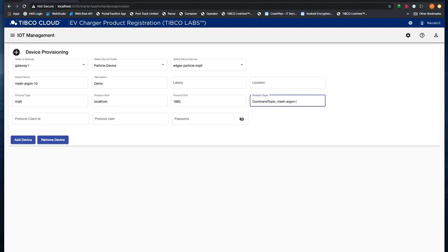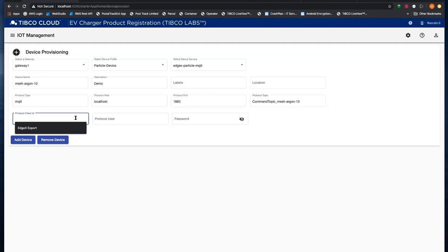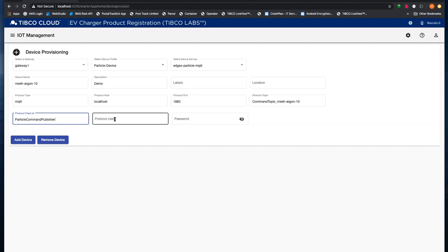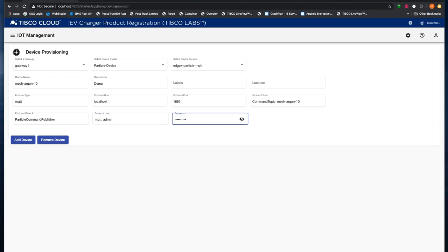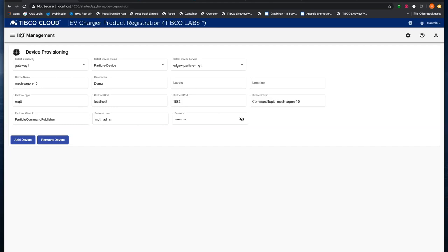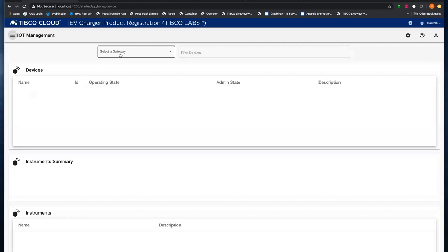This other information is the protocol information if you want to talk to the device from here from the interface. Let's call the protocol type MQTT. The protocol host, it's connected on my machine, localhost, and the protocol port is going to be 1883. The protocol topic, let's call it command topic mesh argon thing. And the client ID, protocol command publisher. Username and password. So with this information, we can add the device to the framework. And as soon as we do that, it's telling me that the device was added successfully. Now I should be able to see the device. If I go back to my device tab and select the gateway, I should be able to see that device here. You guys can see here is the device that I just added.